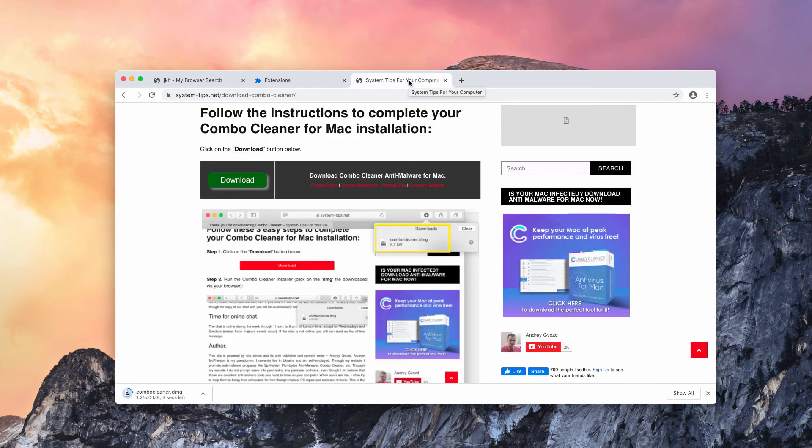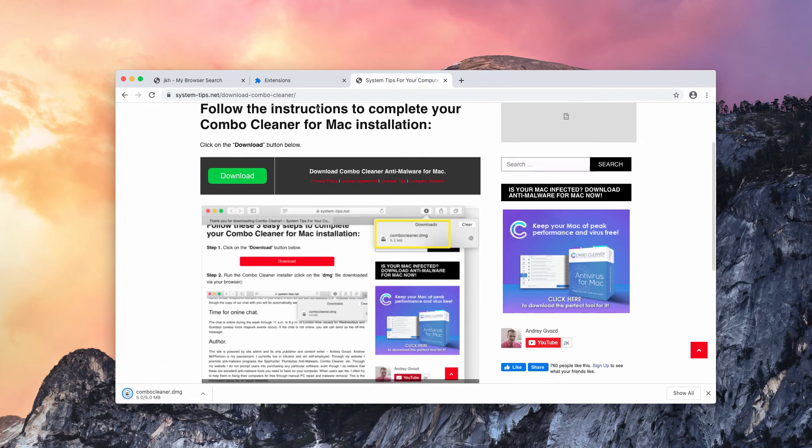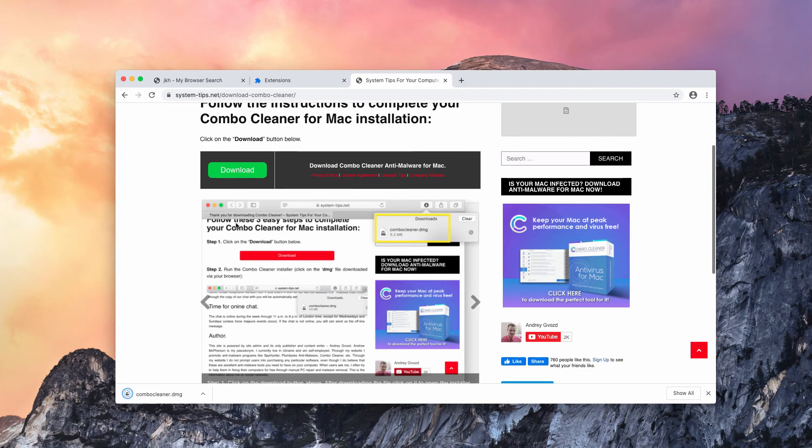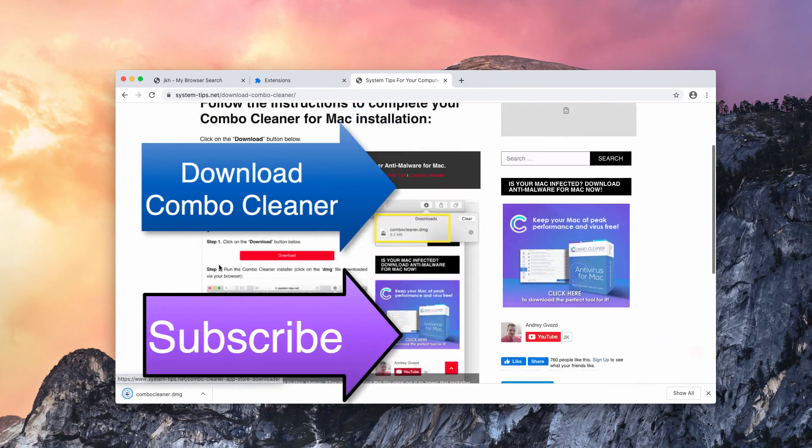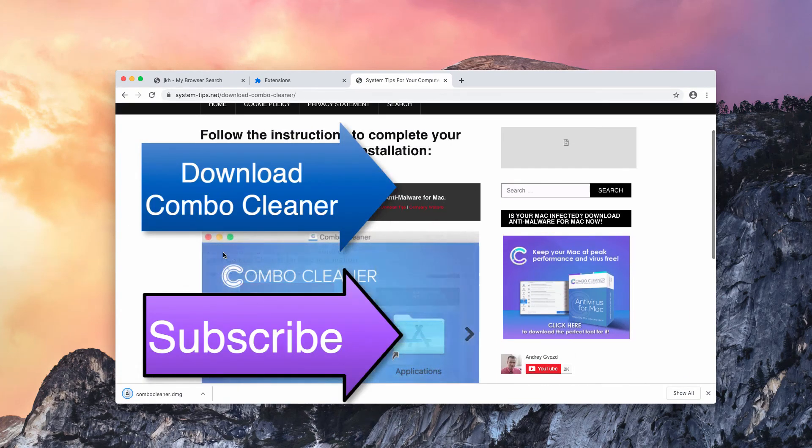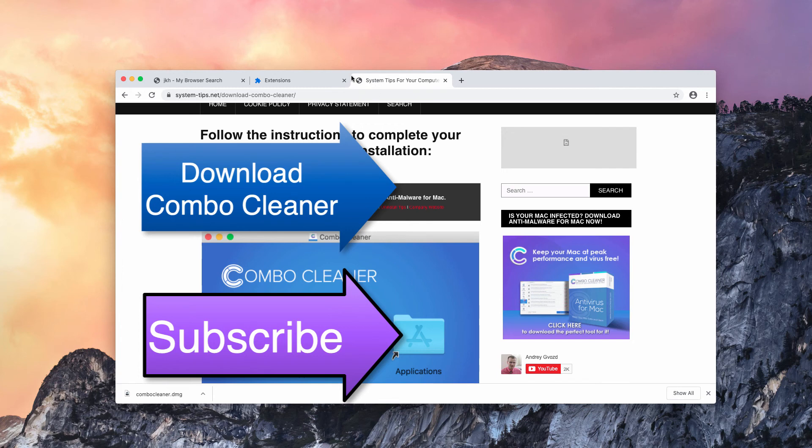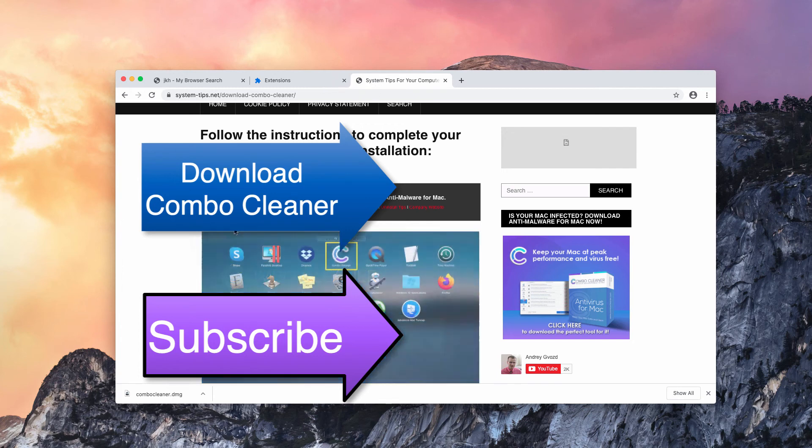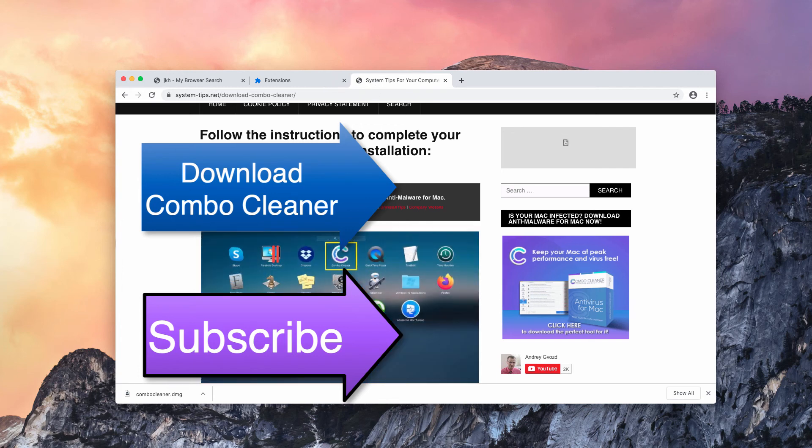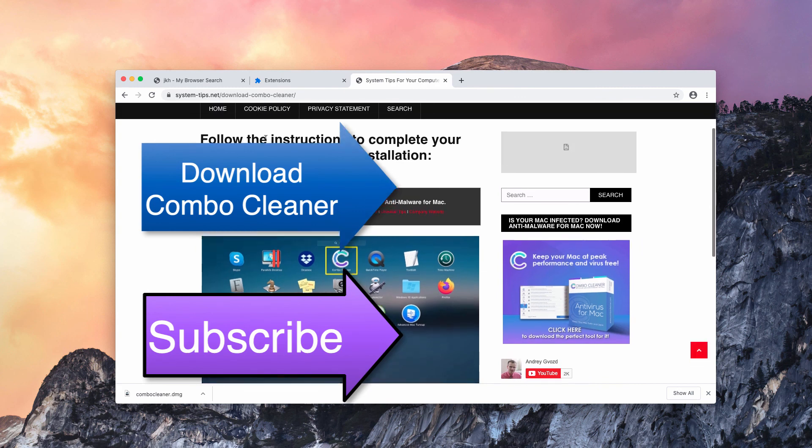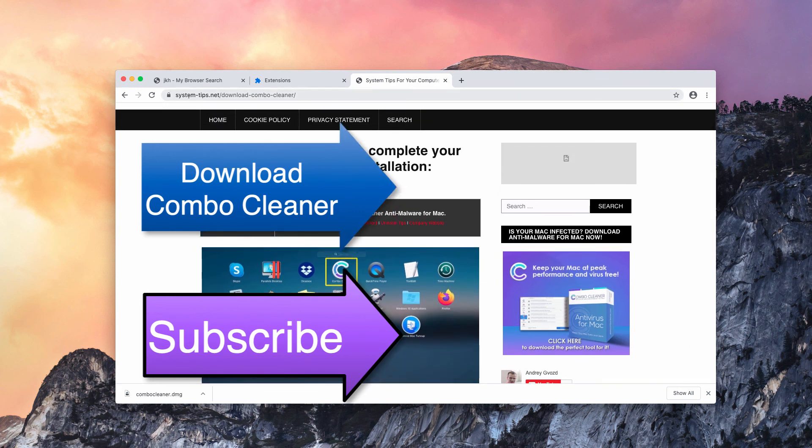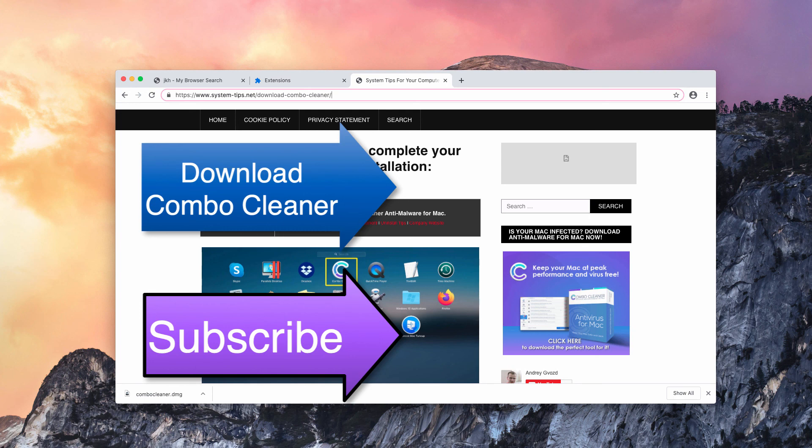It will help you detect other possible threats that may be present on your Mac. So if you think your Mac is not functioning well, if you see strange pop-up ads attacking your screen randomly, scan with Combo Cleaner antivirus. This is the link, and you may also find it in the description to the video. Thanks for watching.